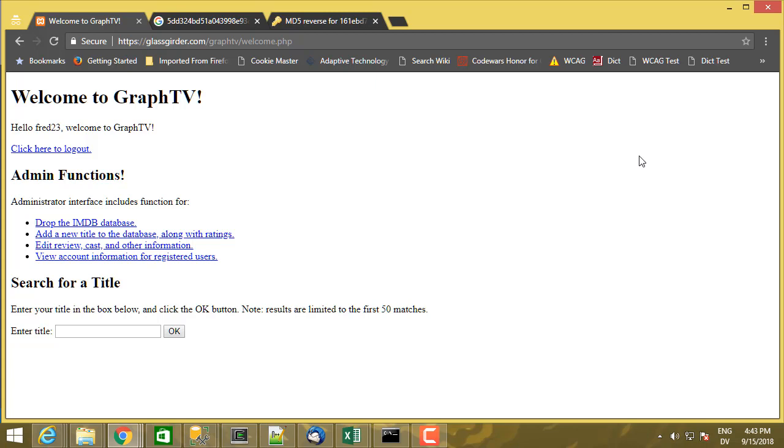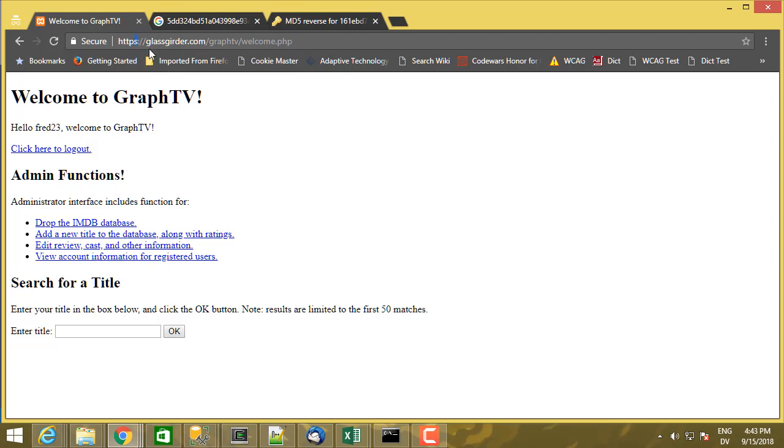Now, one thing that the security does do right here is it prevents connection to the website in an unsecure fashion.